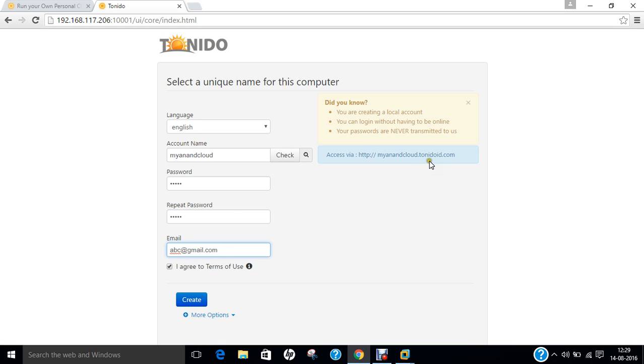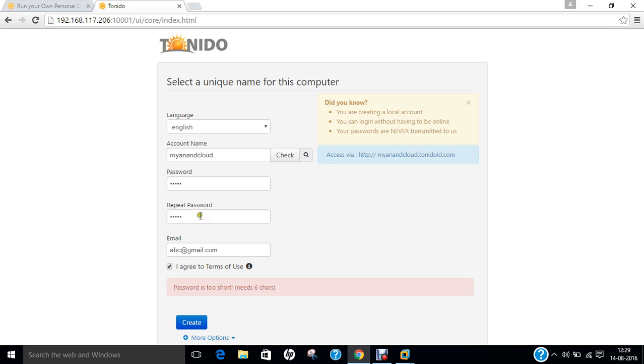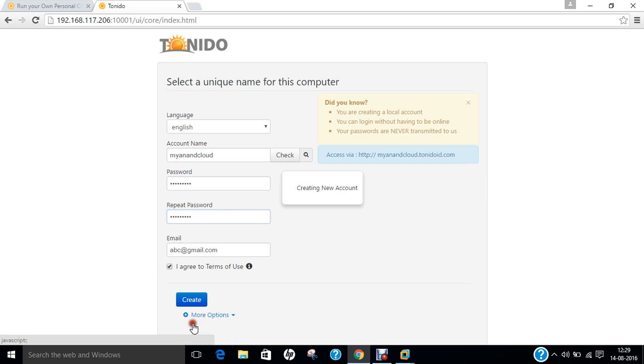Okay, so you can see that it is accessible by this. So let us create it. Okay, so password should be strong. So let me give the strong password. Okay, so now you can see that it is creating the account.